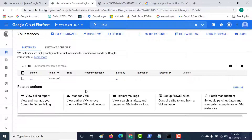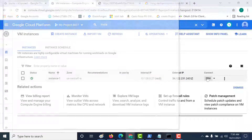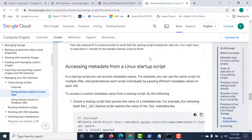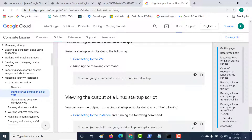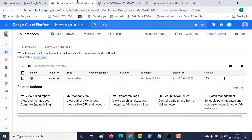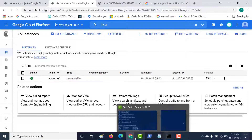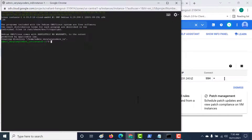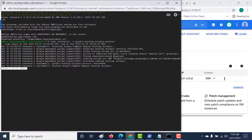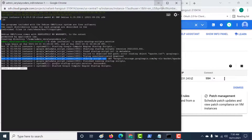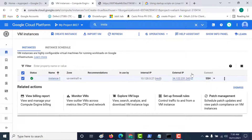Let's open our instance and click on SSH. I'll use this particular command to check whether my startup script has executed. Let's paste this command and see the output. Here you'll see the error: 'error reading object, trying unauthenticated download.' It's not able to find that particular file because I have restricted access.